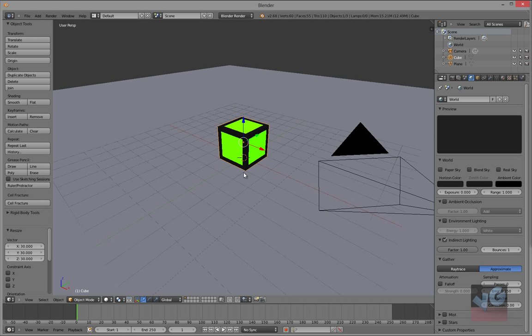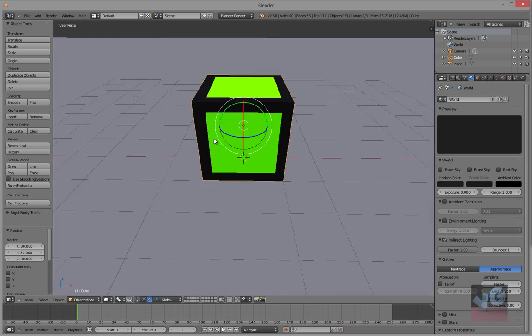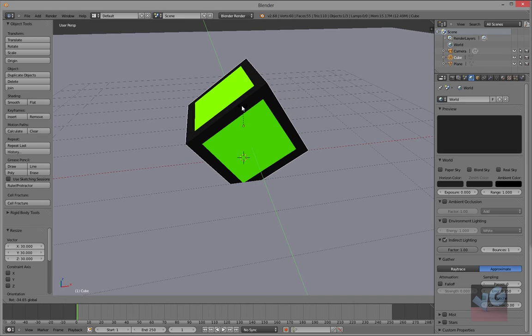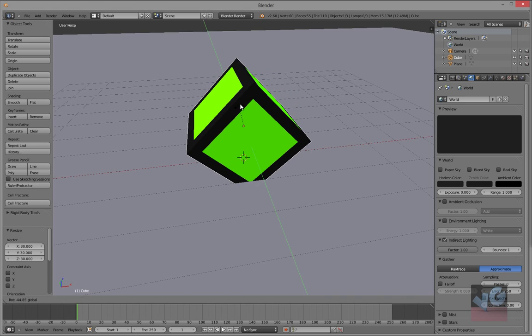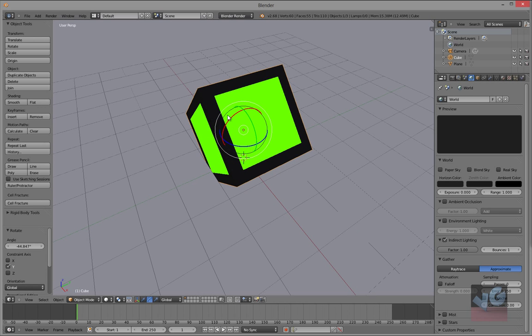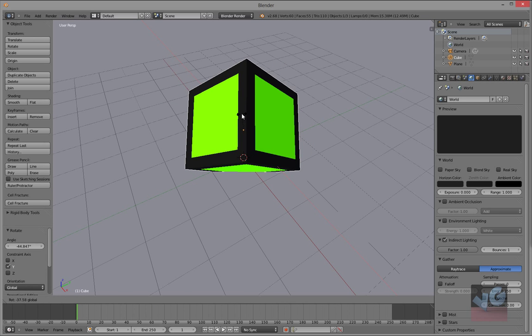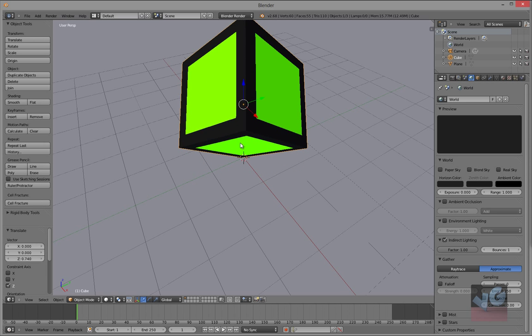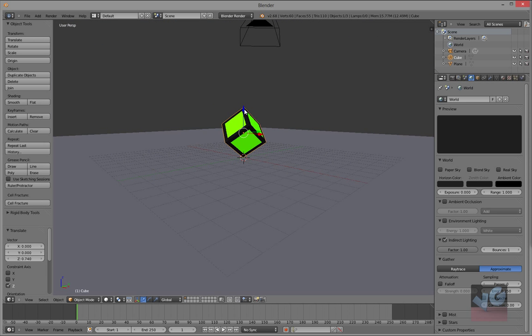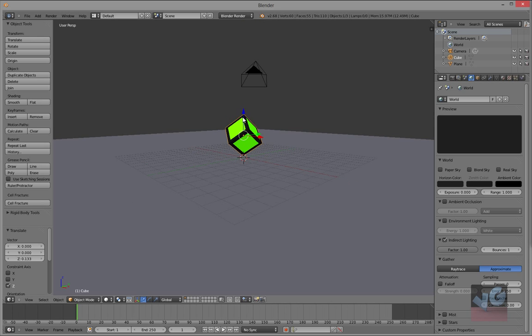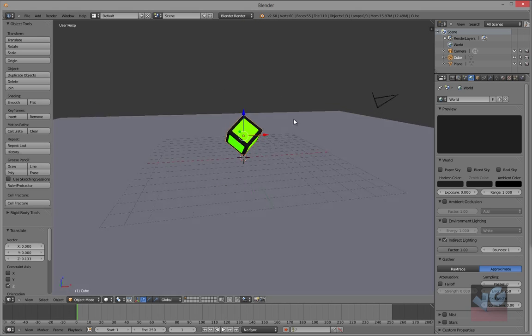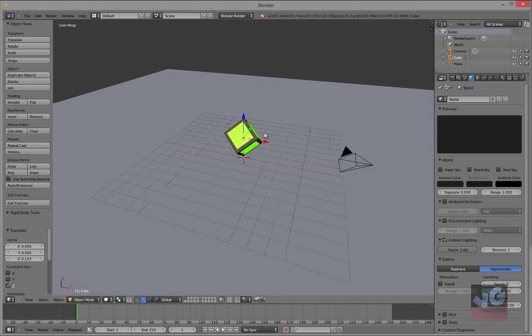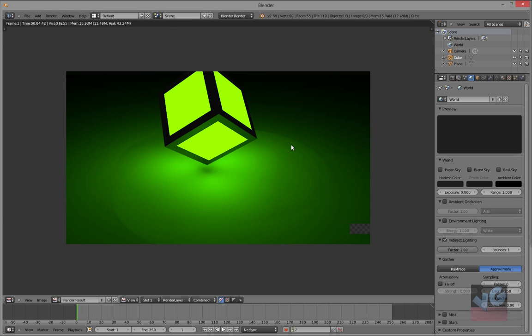And select the cube, click that right there. Rotate it like that, rotate it like that. Back there, move it up. There you go. Now render, that looks amazing.